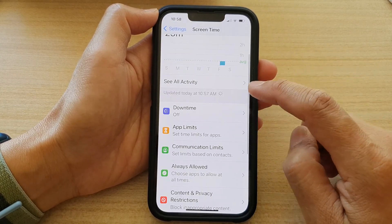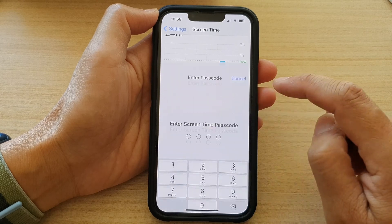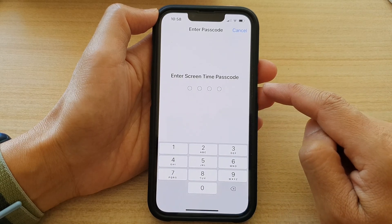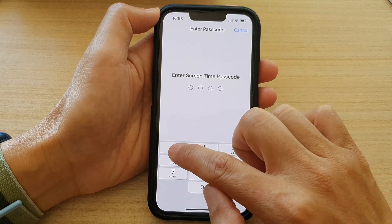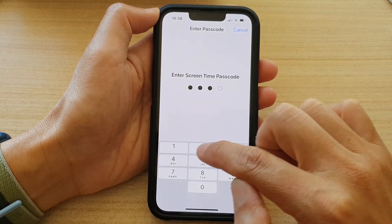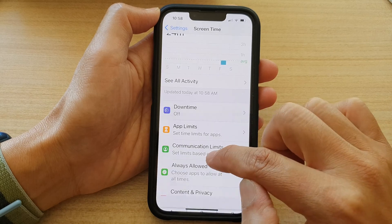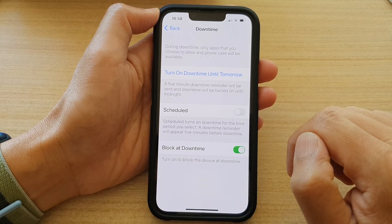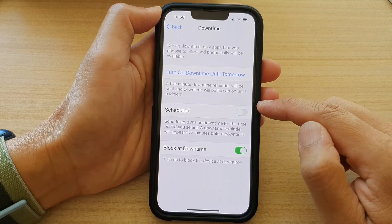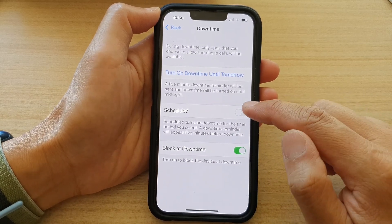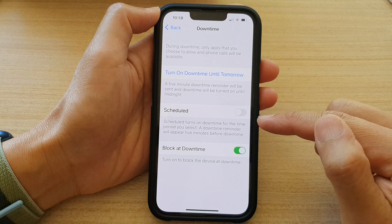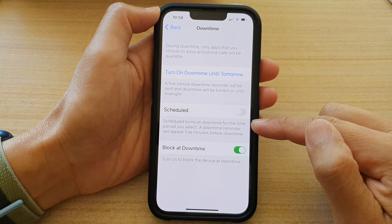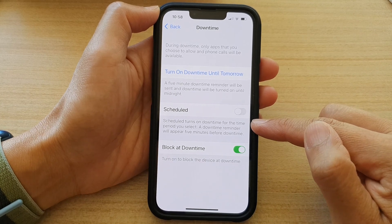In here, tap on Downtime. Next, put in the screen passcode, then tap on Scheduled so that schedule turns on downtime for the time period you select.